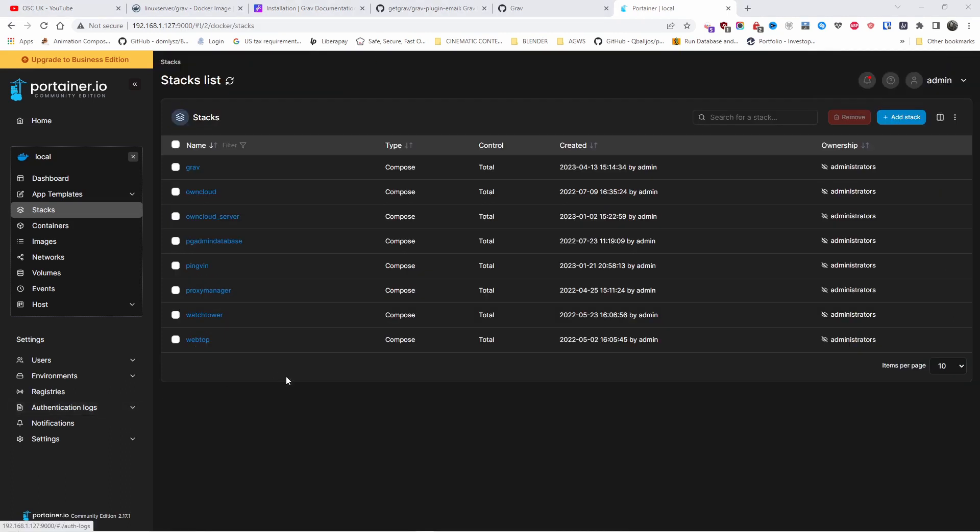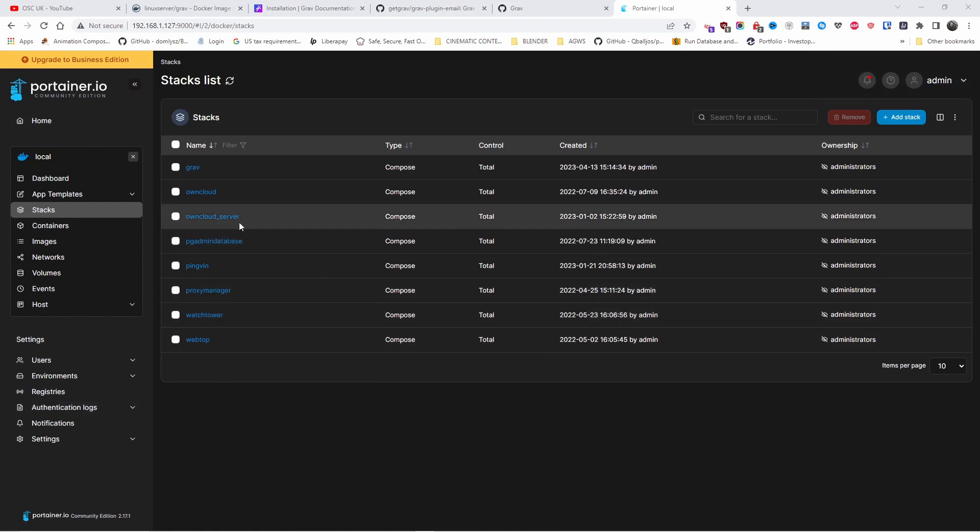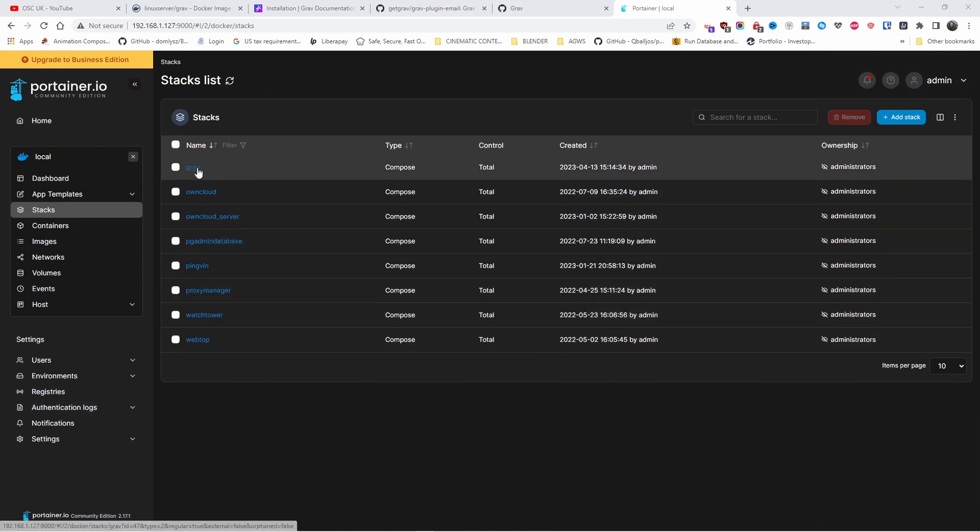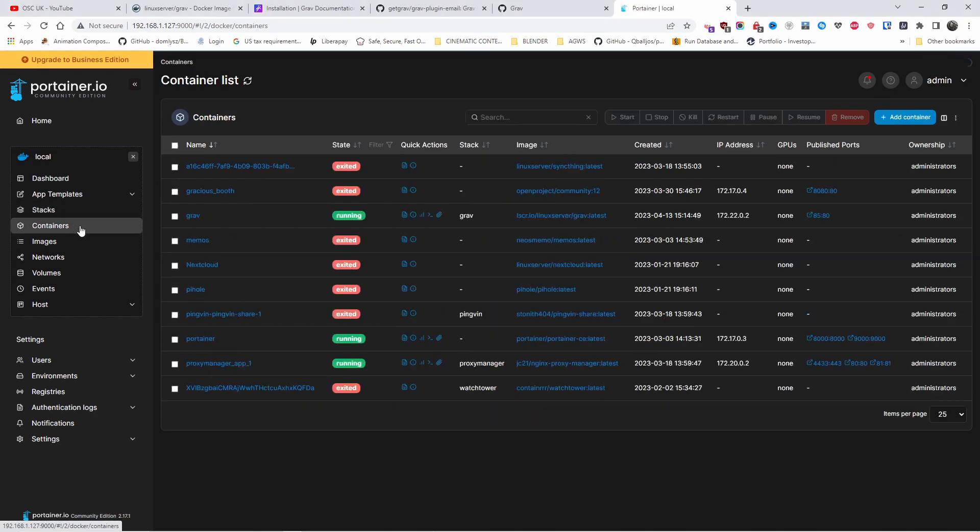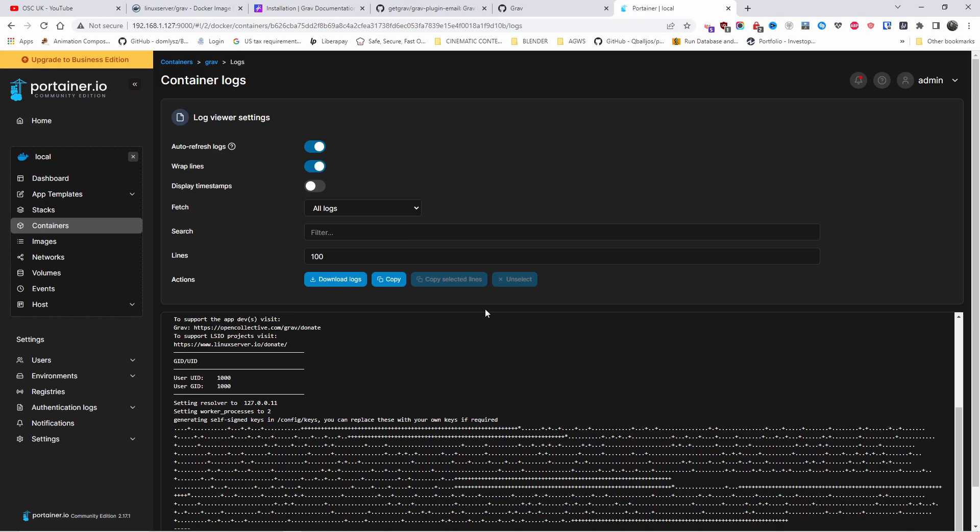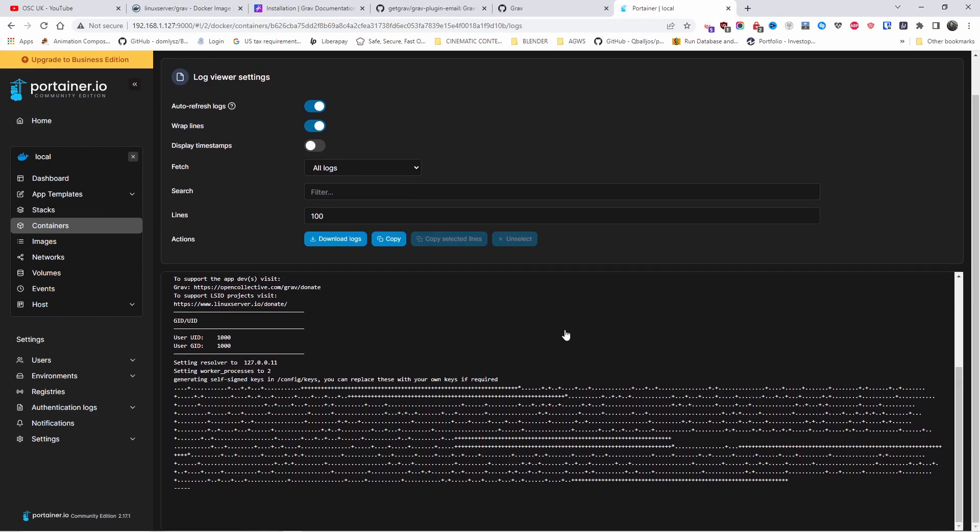All right. So the stack has been deployed and we got it here. Let's go to the containers. We got Grav. Let's go to logs and let's have a look what it's doing. It looks like the actual installation is still going. So we're going to leave it a few more minutes.